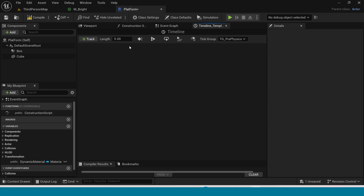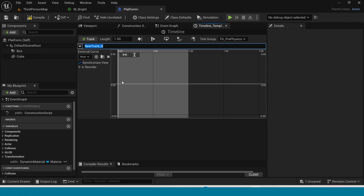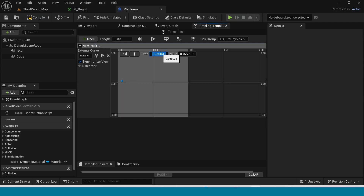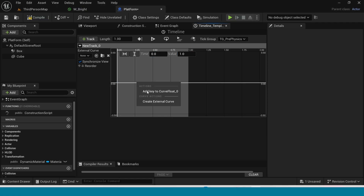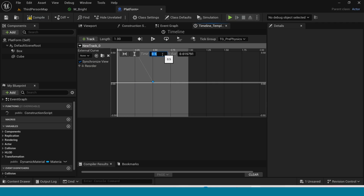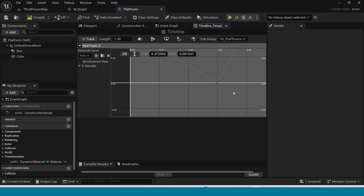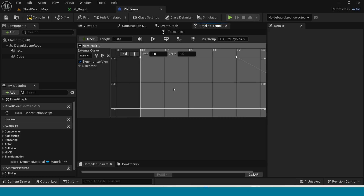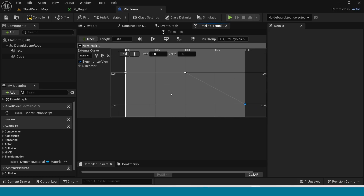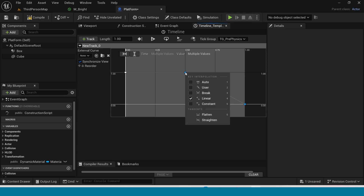Open the timeline. Set the length to 1. Add a float track. Right click and add a key at time 0, value 1. Add another key at time 0.5, value 1. Click on the track, right click and add a key at time 1, value 0. Select the keys and set interpolation to Auto.